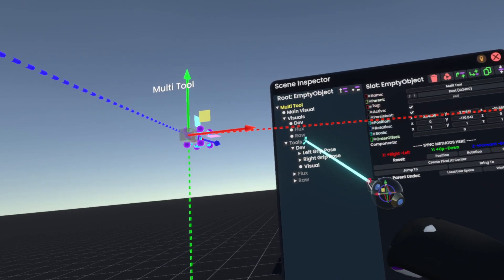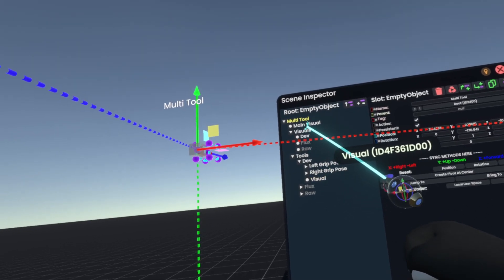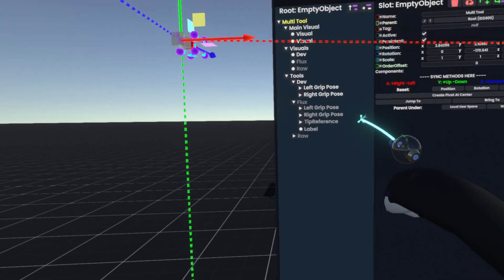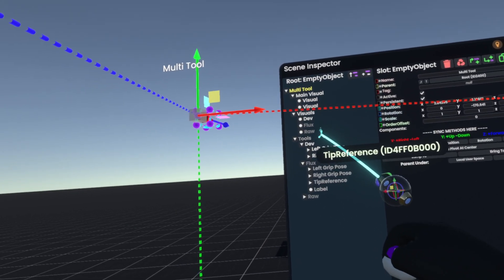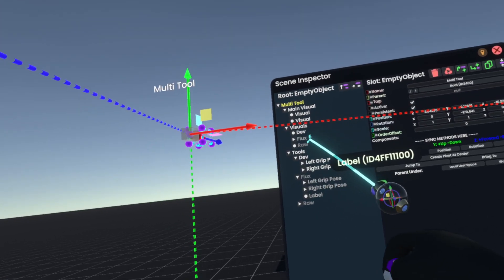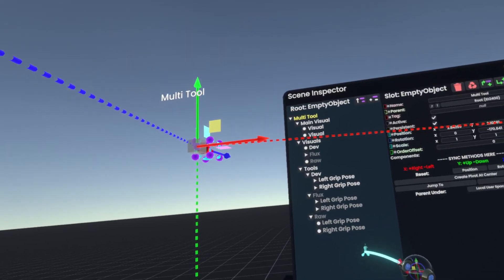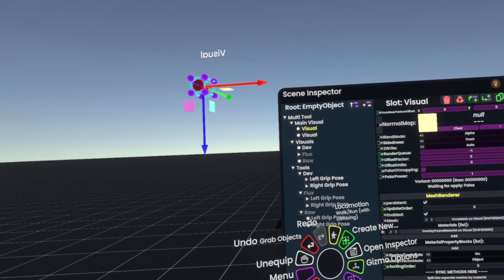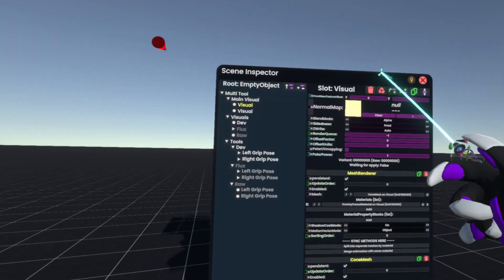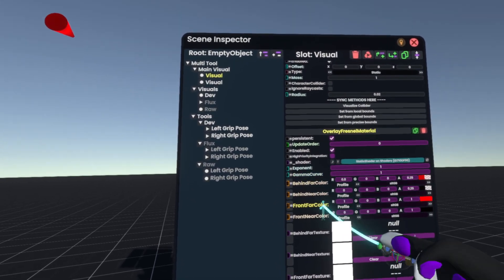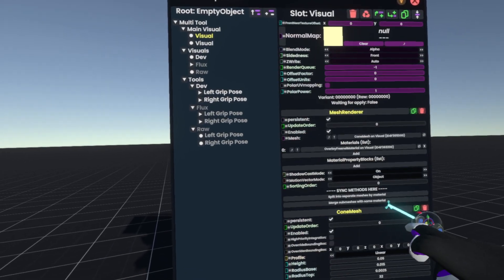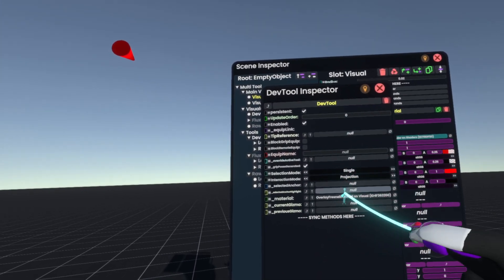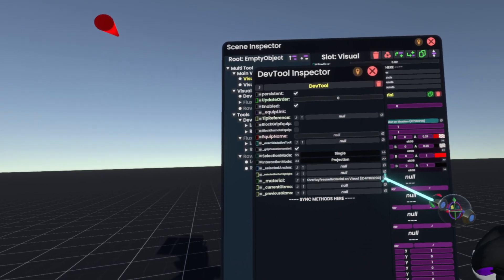Once we've done this we'll go into the slot for the developer tip, grab the visual here and put it into the main visual slot. Go to flux, grab the visual, put it into the main visual slot. Next we grab the tip reference and put it into the visuals flux slot, and the label also goes into the visual flux slot. Raw does not have any extra visuals so we put nothing in main and nothing in visuals. The reason we put both of these into main is because they're going to be the same — all we need to know is the colors. If we look at the color here you'll see there's an overlay fresnel with a driven color. If we click onto this button we can check what is driving it, and we'll just remove that so it's no longer being driven and we can edit it.